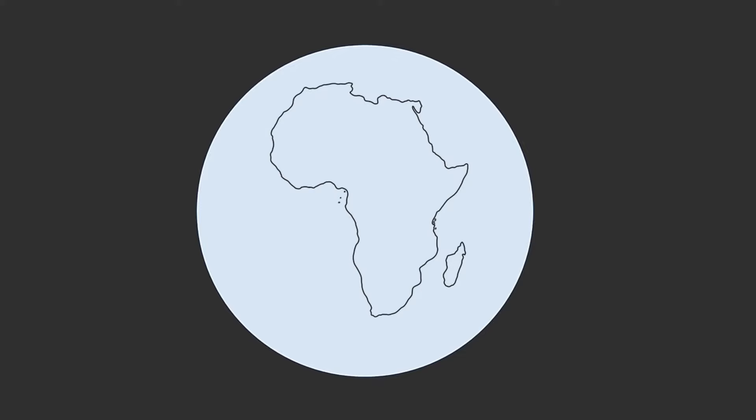Now, think about the Earth. When you look at pictures of it from space, it looks like a big, round ball. The North and South Poles are the two points on the Earth's surface that are on opposite ends of the Earth. The North Pole is the most northern spot on Earth — the furthest north you can go. The North Pole is on the Arctic, which is mostly frozen sea ice.